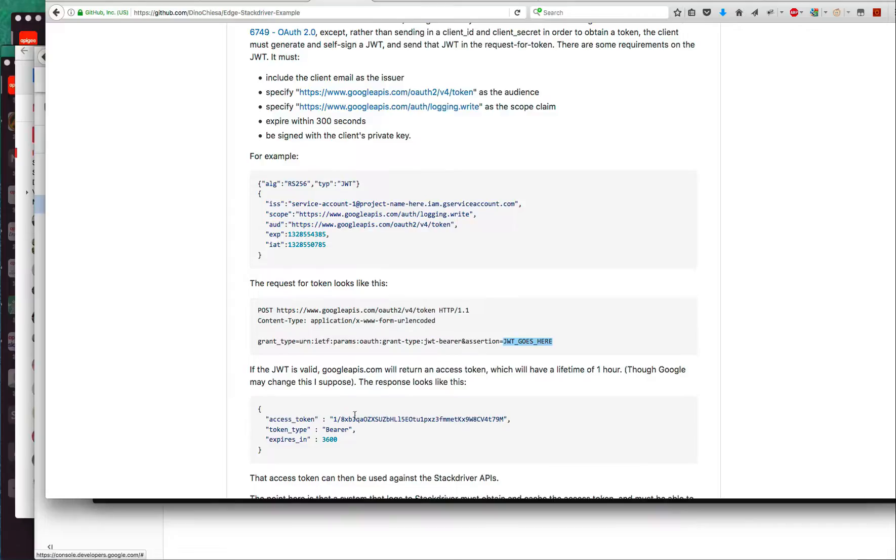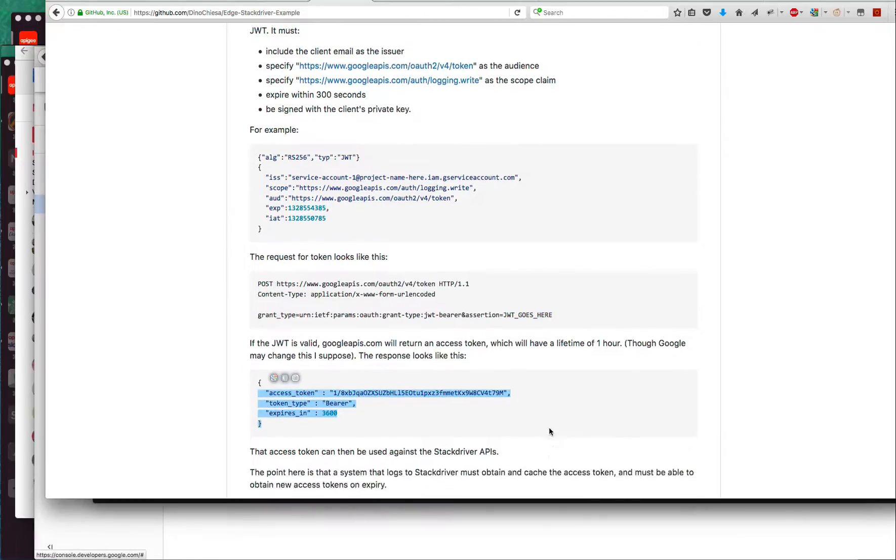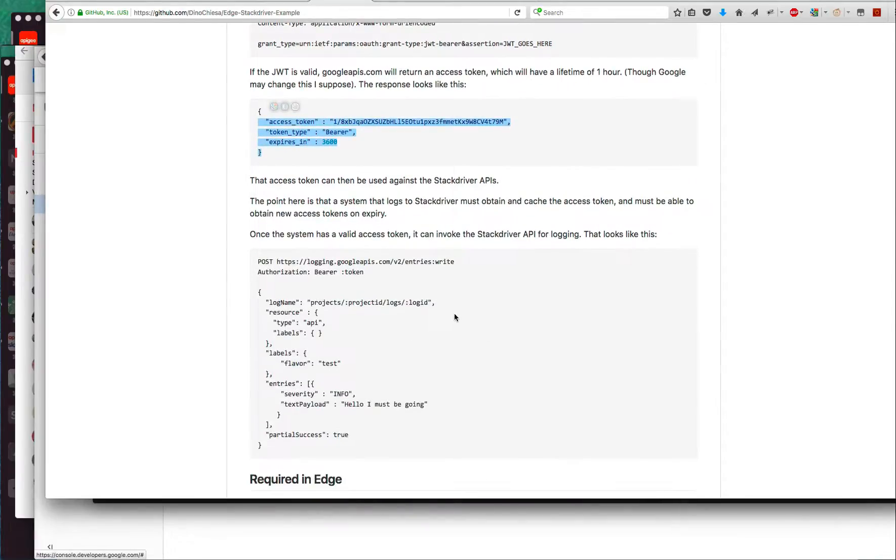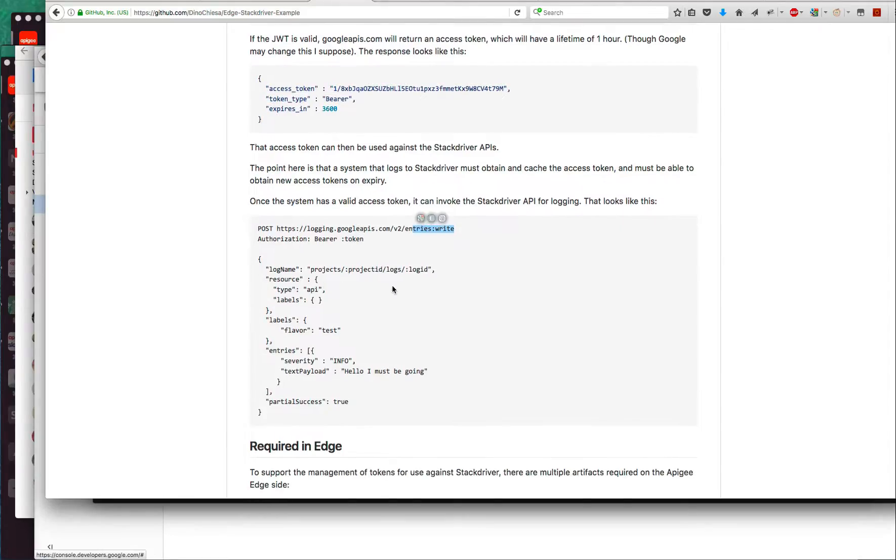If all that is valid, if the audience, scope, issuer, and expiry all look good, if the signature is correct, then googleapis.com will return an access token. That access token is then usable when you invoke APIs on Stackdriver for writing. This is what that request might look like.